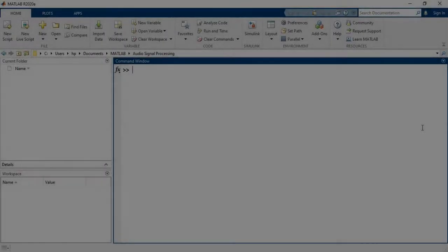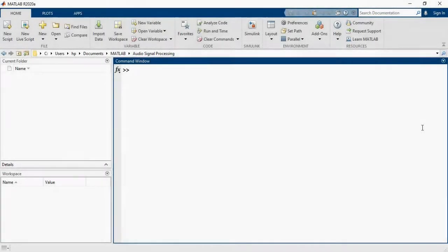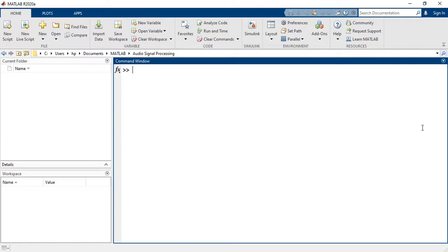In this video, we will go through audio signal processing tools in MATLAB. We will see how to record a voice in MATLAB and then how to visualize its time domain and frequency domain contents.